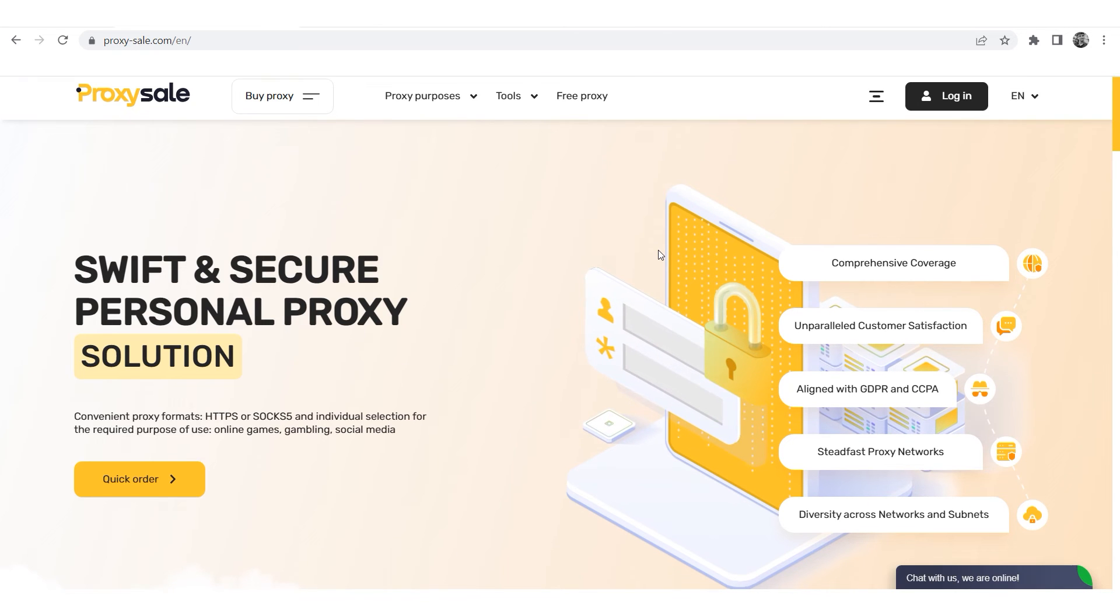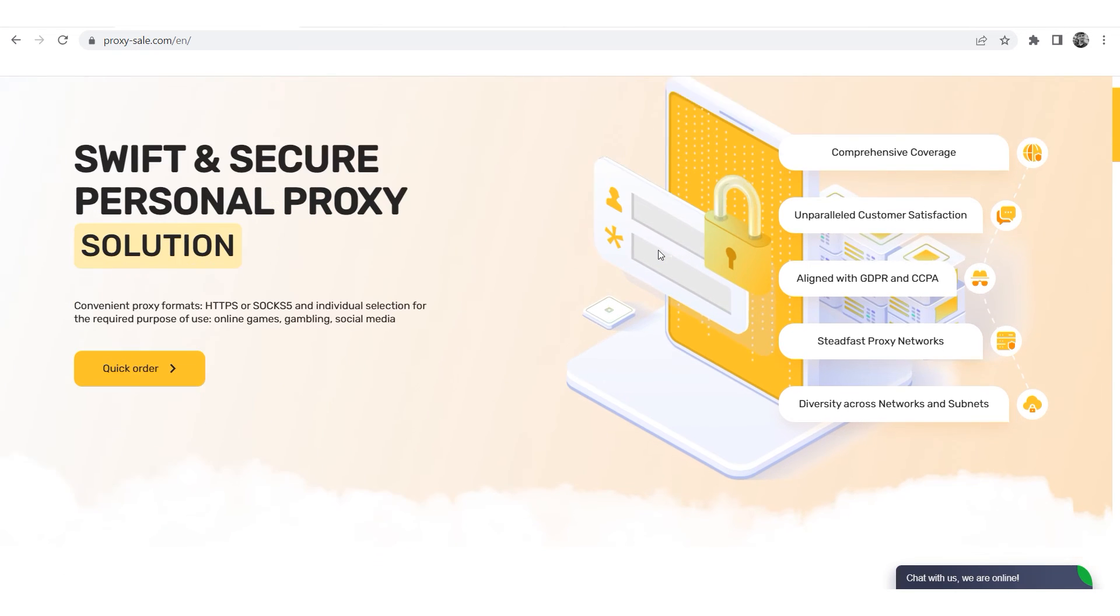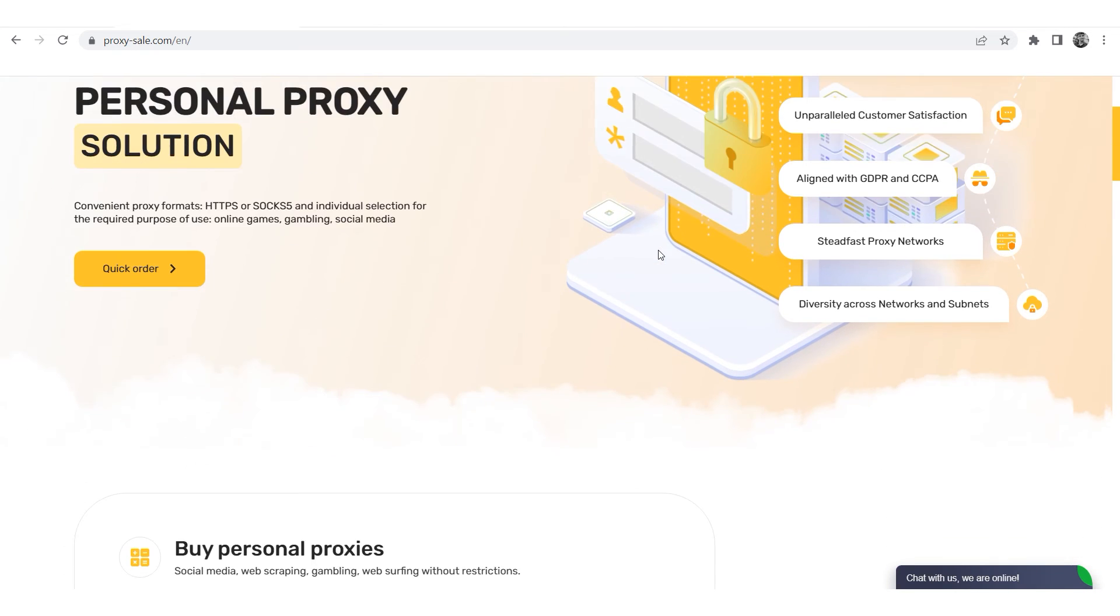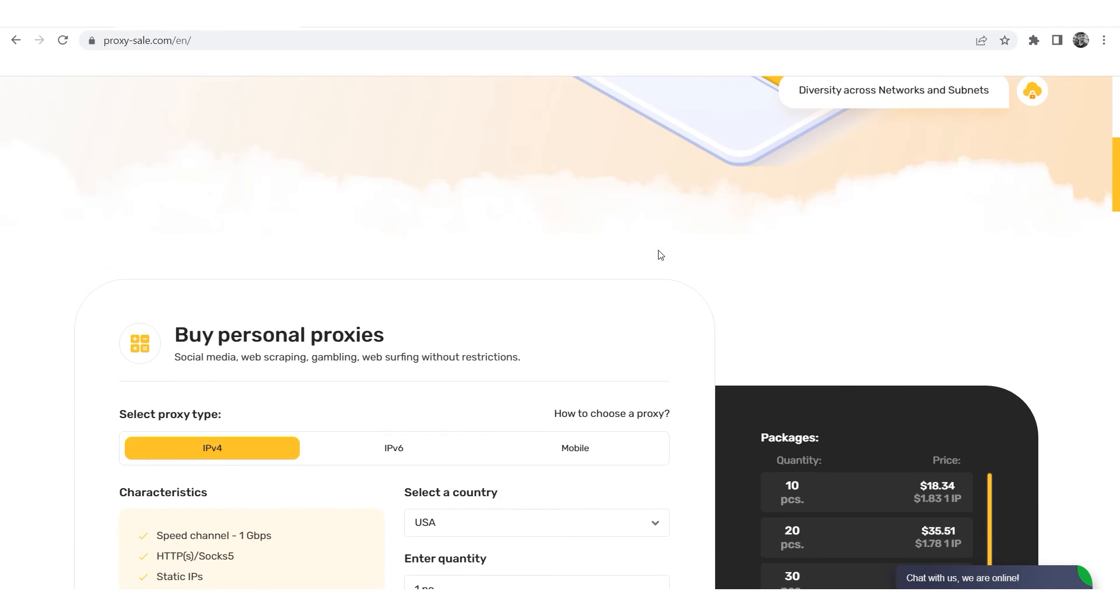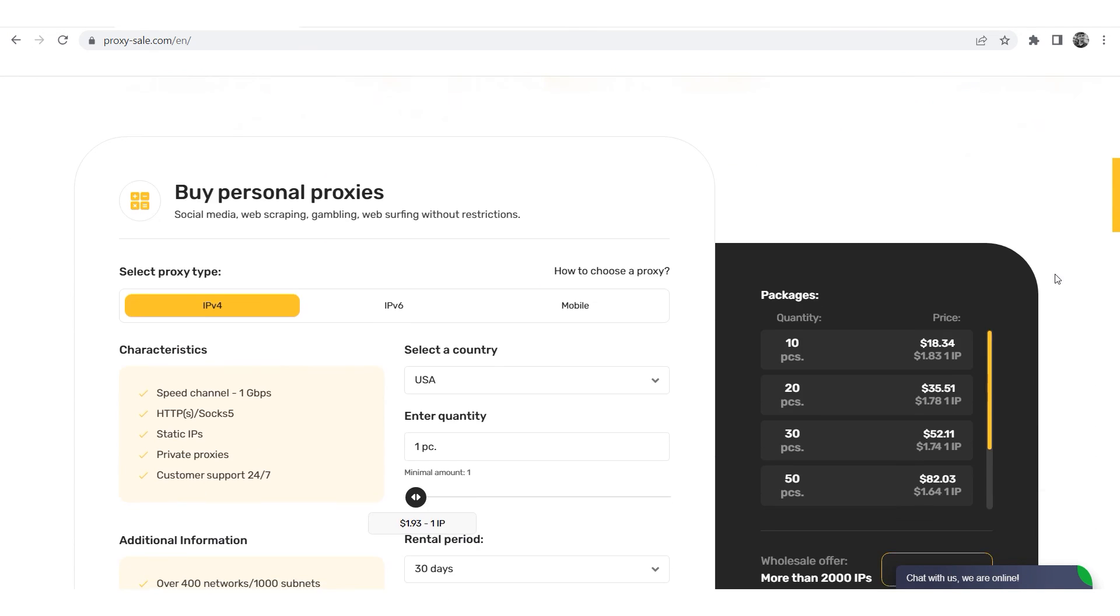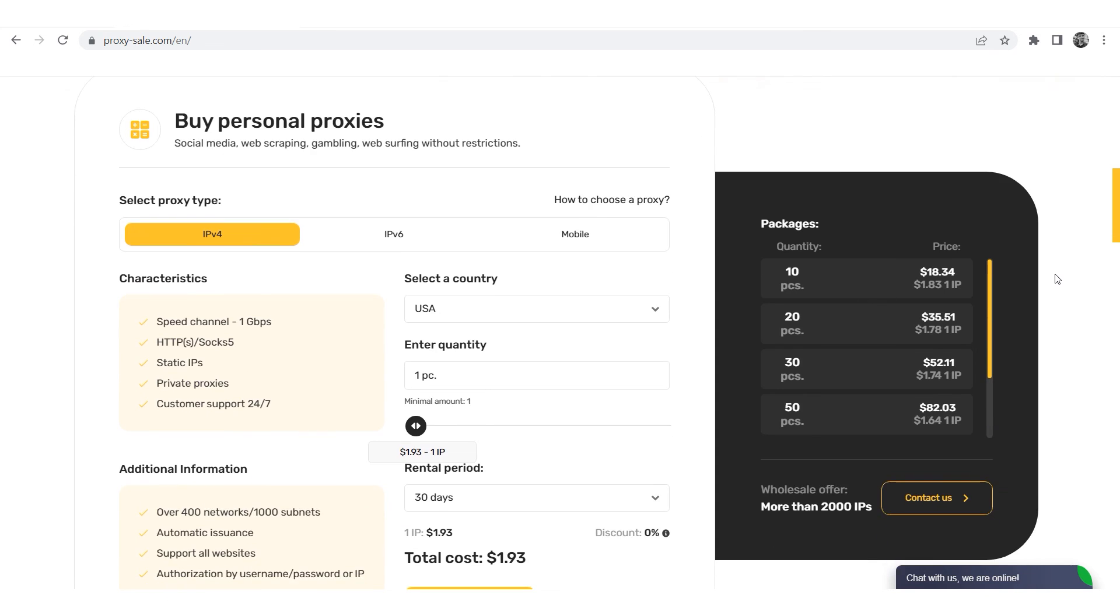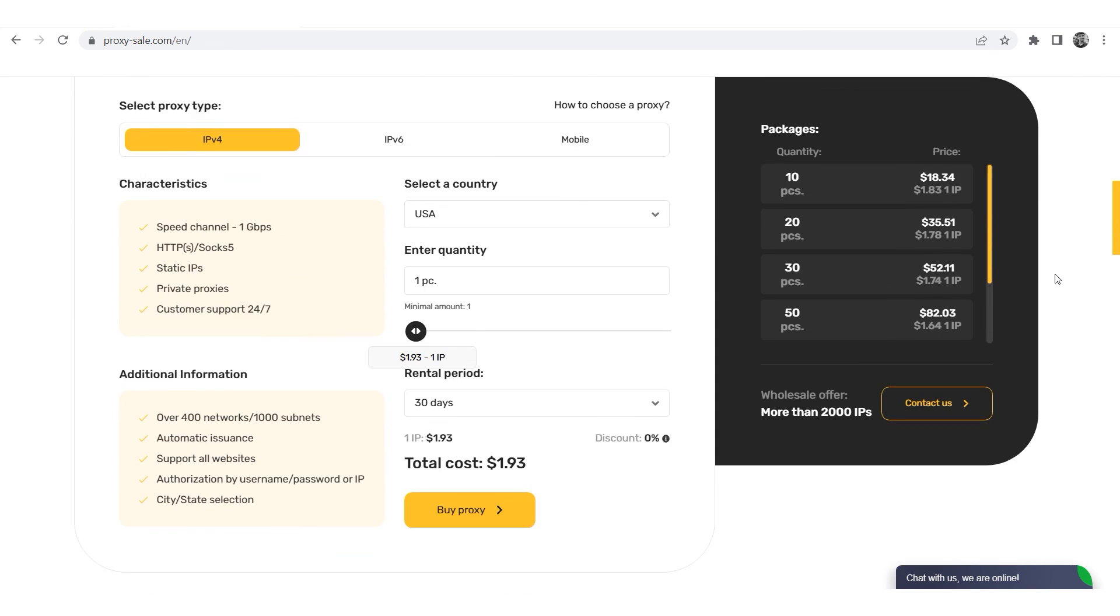We recommend a reliable and trusted provider Proxysale.com, which will allow you to get proxies of any location with guaranteed anonymity and security for working on a network. The link will be in the description.